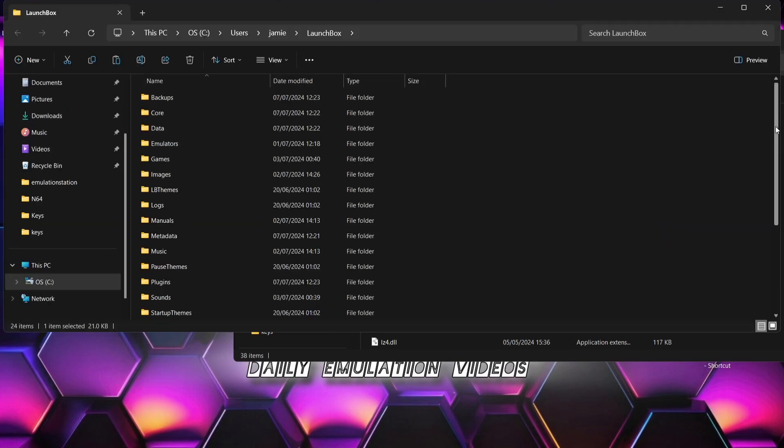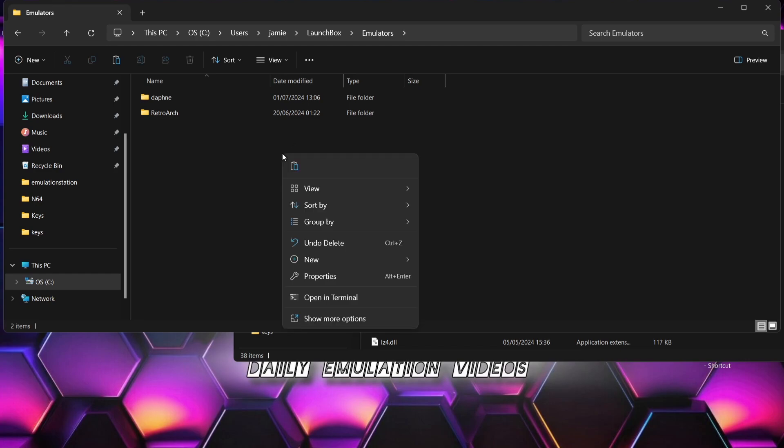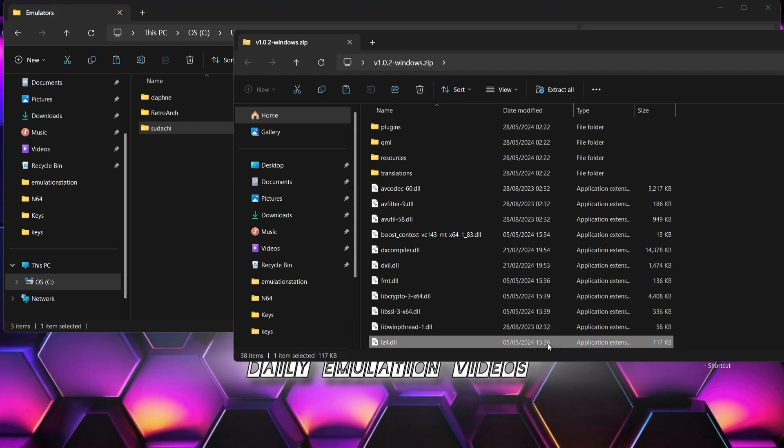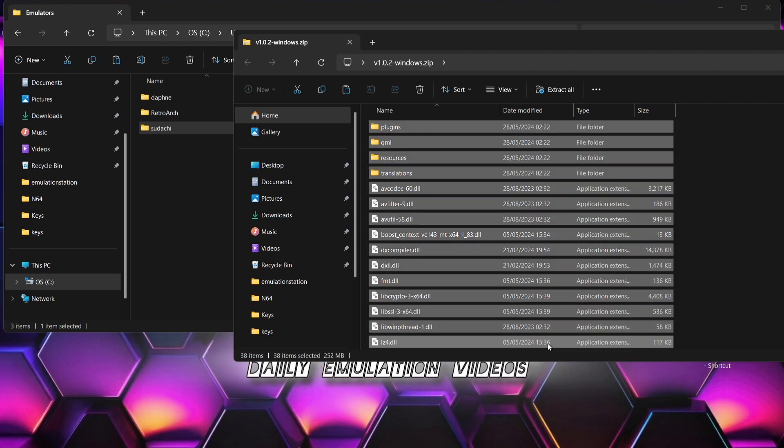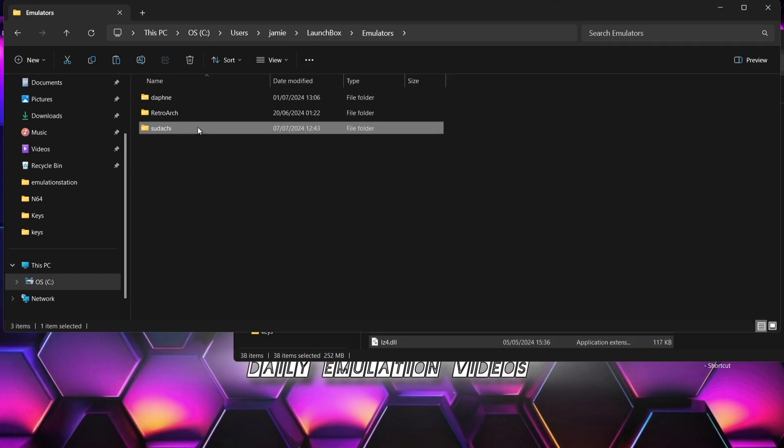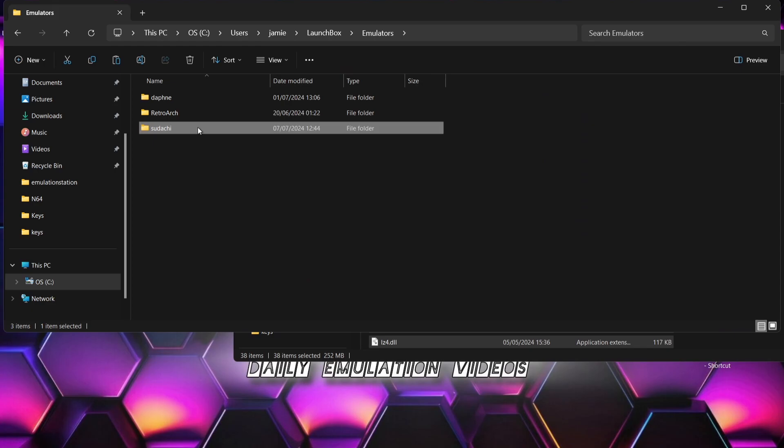Just right-click on the LaunchBox shortcut, open file location, and you should then find an emulator folder. Inside here we go. So quite likely you've got a couple of folders in this folder already such as RetroArch. What I'm going to do is right-click, new folder, and call this folder Yuzu.